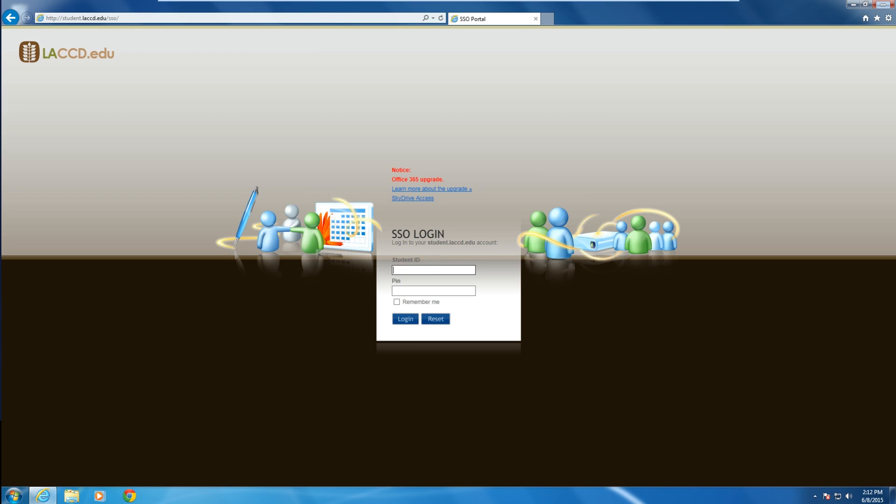Log in with your student ID and four-digit PIN. This is the same login as your student information systems login.